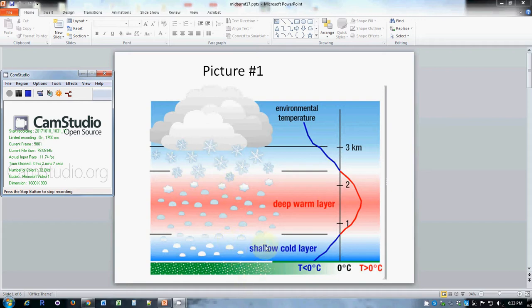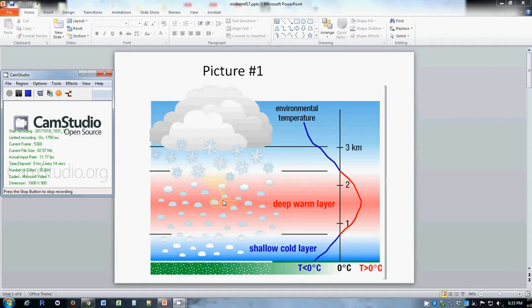If this cold layer were thicker what would happen is the snowflake would melt to a raindrop but then the raindrop falling through a thick cold layer would turn into an ice pellet or sleet which is an annoying precipitation but nowhere near as dangerous as freezing rain.